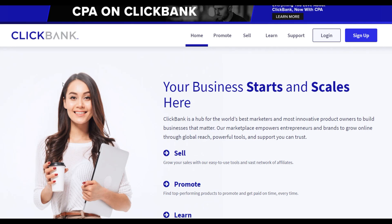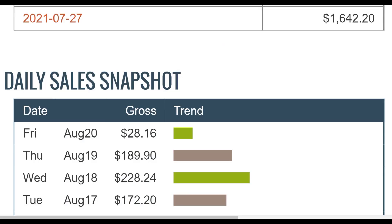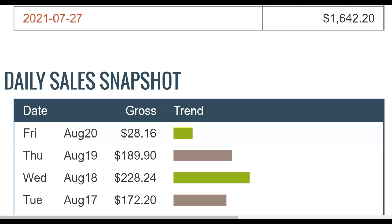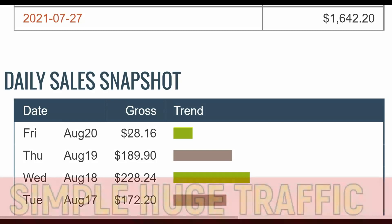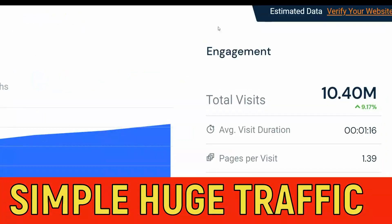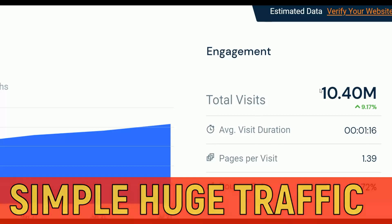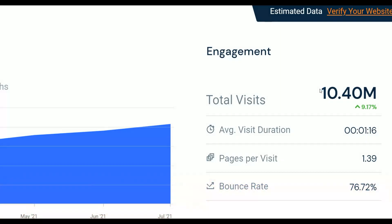What is up guys and welcome back to the channel. Today I'm going to show you a brand new way that you can promote your affiliate offers for free on ClickBank and start making some easy money on complete autopilot. You can start making money today with a new huge traffic source that I'm going to show you in this video.